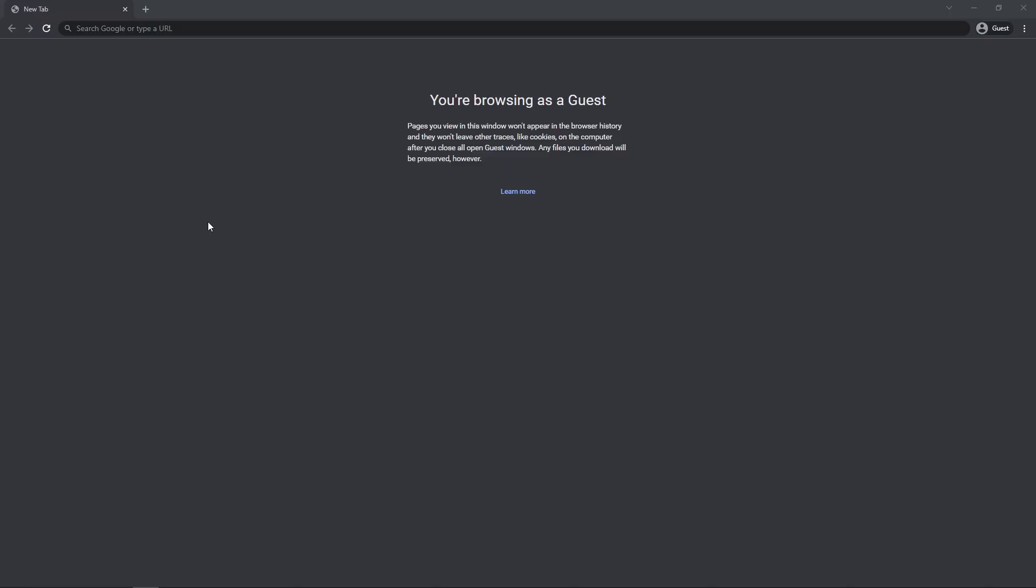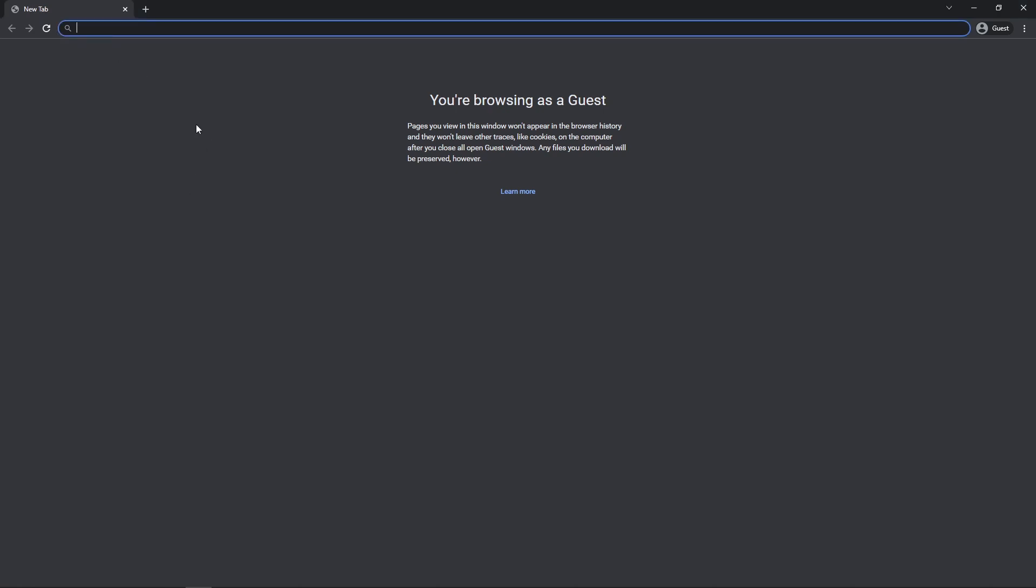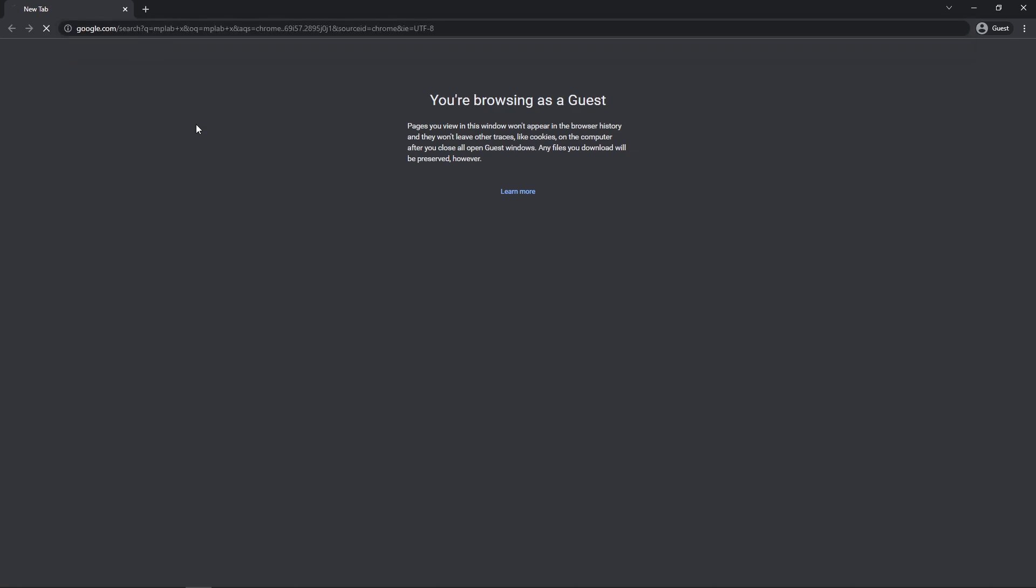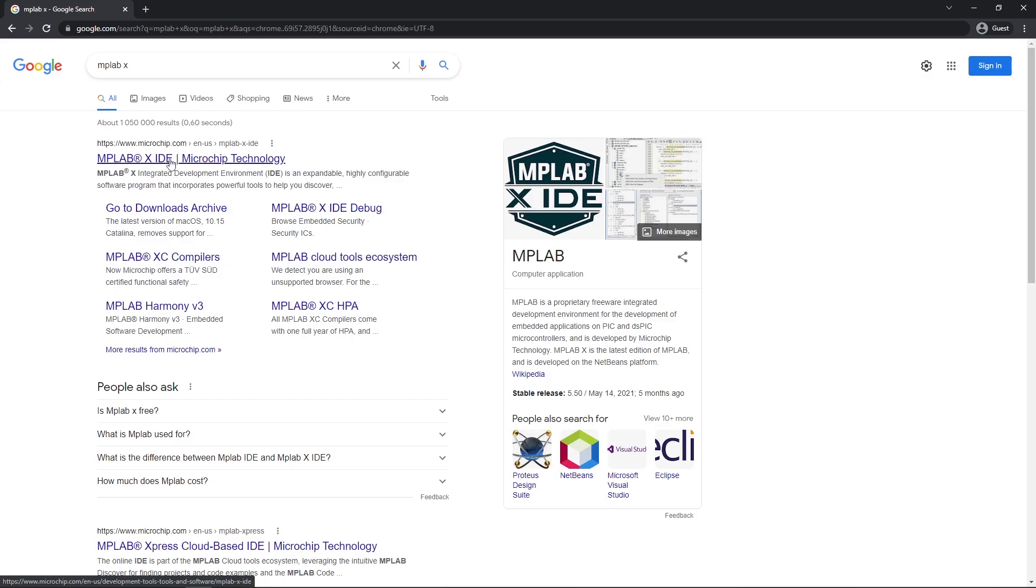Hello and in today's PIC Microcontroller assembly we are going to be doing the software install. First what we do is we google MPLABX. On the first link we want to go to the microchip.com website.